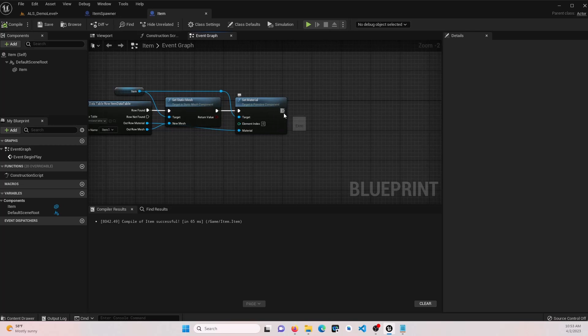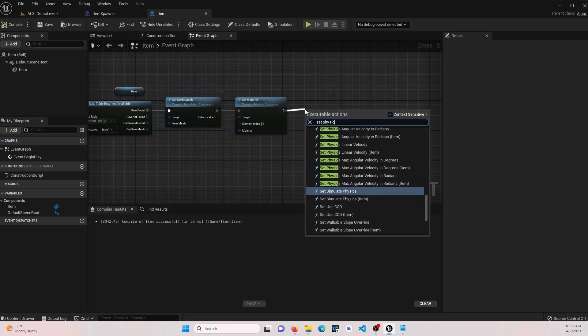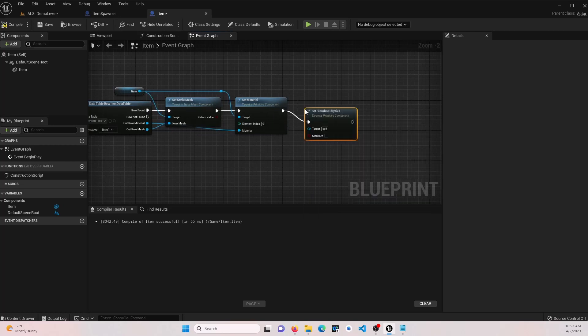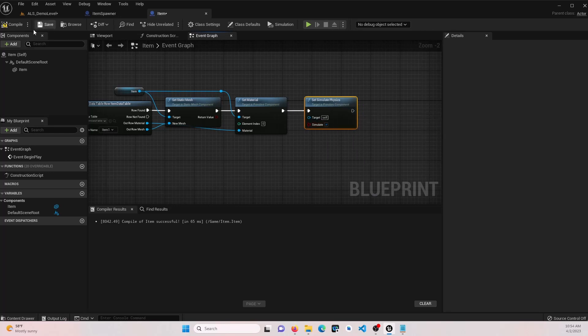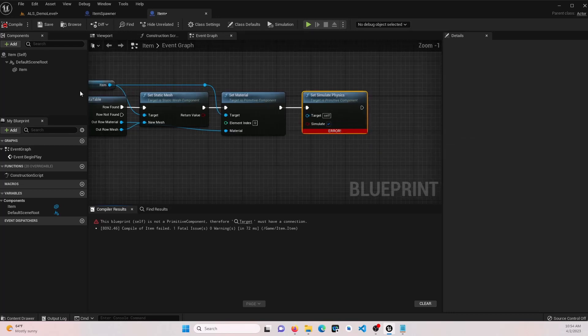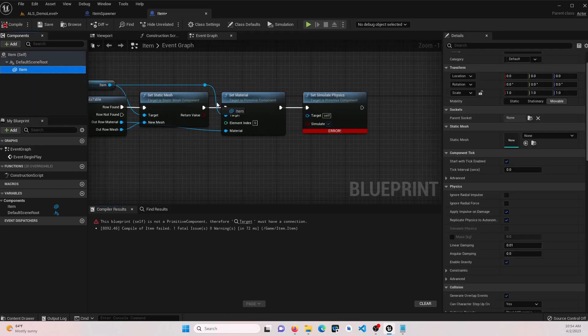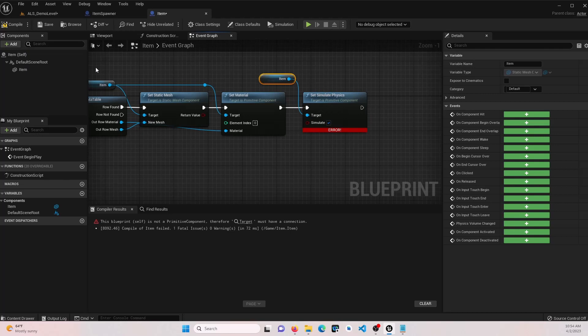After set material, we're going to actually set the physics. We want that to be on so that it will fall appropriately. Go ahead and attach our item.